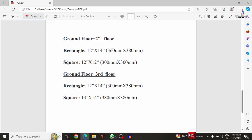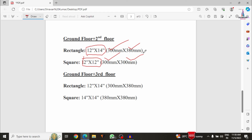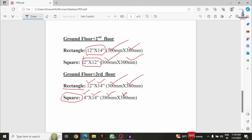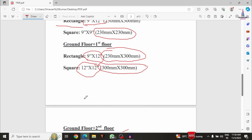For a G+2 building, the rectangular beam dimensions are 12 inches × 14 inches, equal to 300 mm × 380 mm. The square section is 12 inches × 12 inches, equal to 300 mm × 300 mm. For a G+3 building, the rectangular beam is 12 inches × 14 inches (300 mm × 380 mm), and the square section is 14 inches × 14 inches, equal to 380 mm × 380 mm. These are thumb-rule dimensions for beam design.